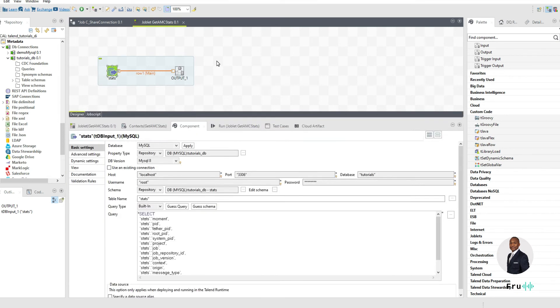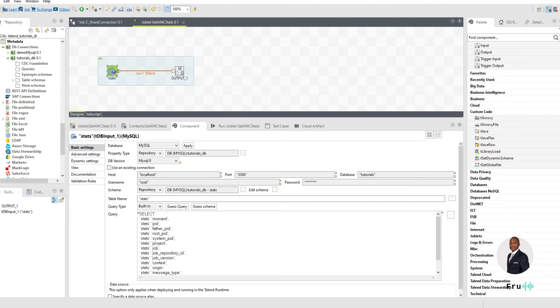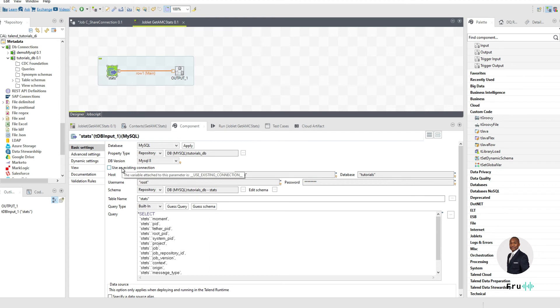The way we're going to do that is, instead of having the joblet just use its normal connection the way we're doing here, I'm going to come into that component, depending on what database you're working with. In this case, it's MySQL. You could be using Oracle or some other database. Still, all should be the same. So what we want to do is, we want to select use an existing connection.